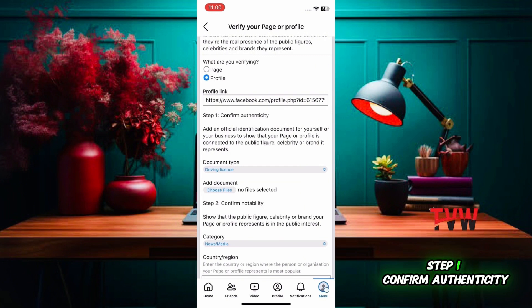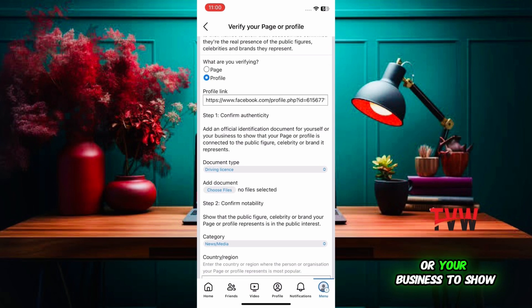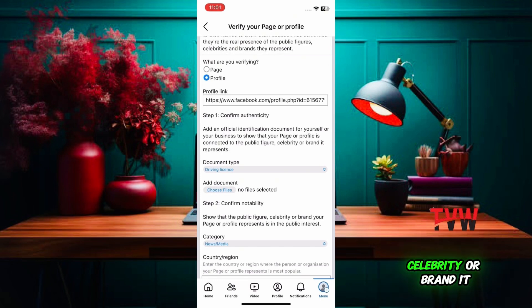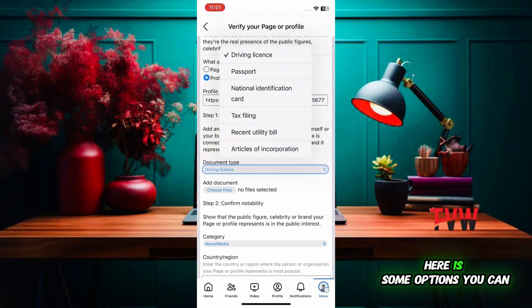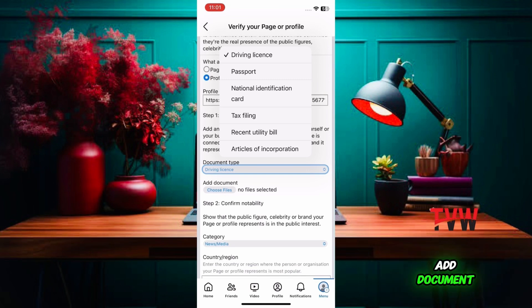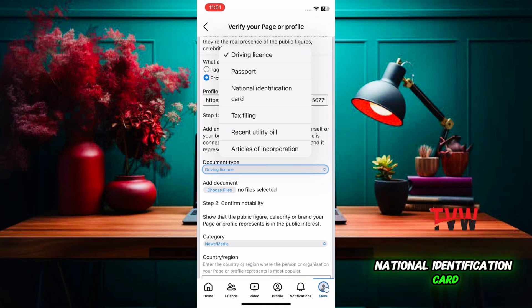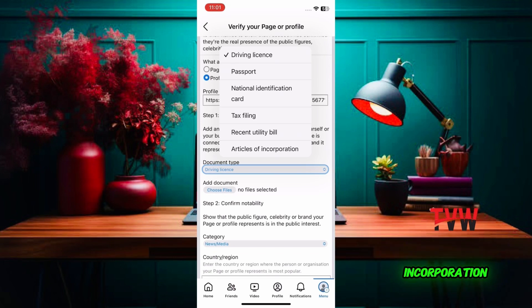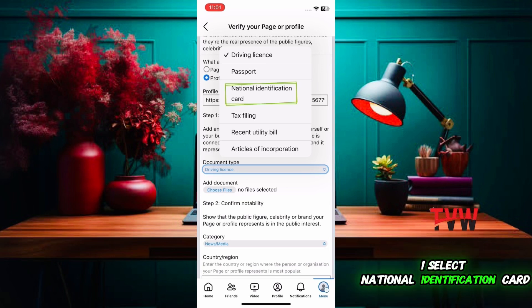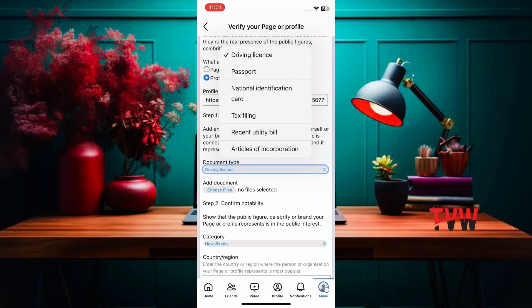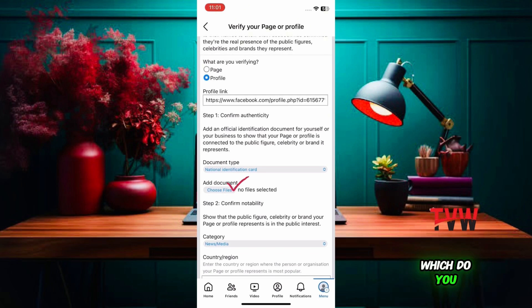Step 1 is to confirm authenticity. Add an official identification document for yourself or your business to show that your page or profile is connected to the public figure, celebrity, or brand it represents. Click here — you can add documents such as a driving license, passport, national identification card, tax filing, recent utility bill, or articles of incorporation. Select any one of these. I'll select national identification card and attach the document.